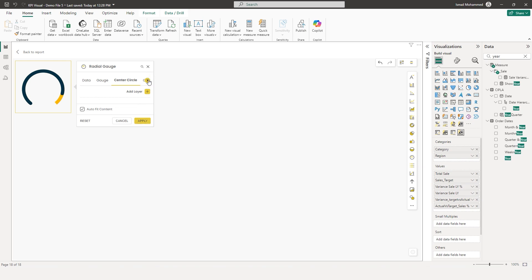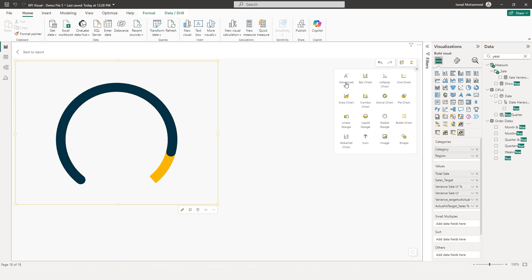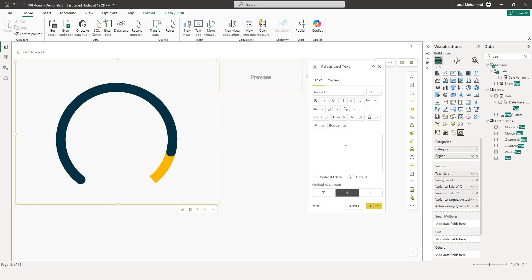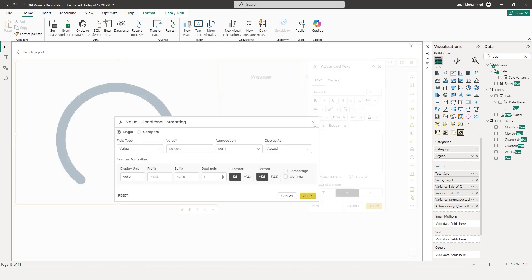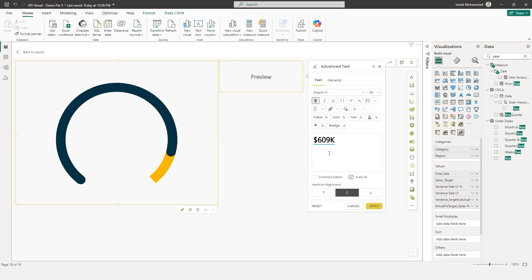I don't have any values appearing here, so let's click on cancel. Let's increase the size of this visual so that you can see this better. Now let's start by adding in some of the advanced text layers. I'm going to click on advanced text layer and start by adding our total sales value from the value button — you can choose category or value. From the value section, I'm going to choose the total value. The aggregation is going to be sum actual. I want to prefix this with a dollar sign and not have any decimal, then click on apply. I now have my total sales value being displayed.